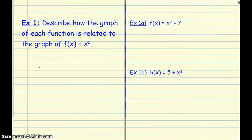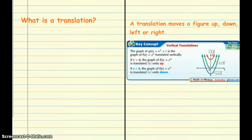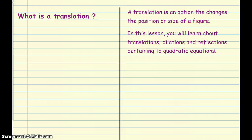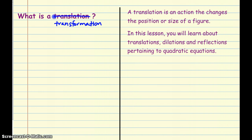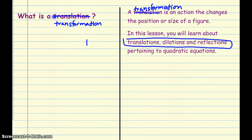This should say transformation, not translation. So a transformation is an action that changes the size or position of a figure. In this lesson you'll learn about translations, dilations, and reflections pertaining to quadratic equations. These three things are the transformations.